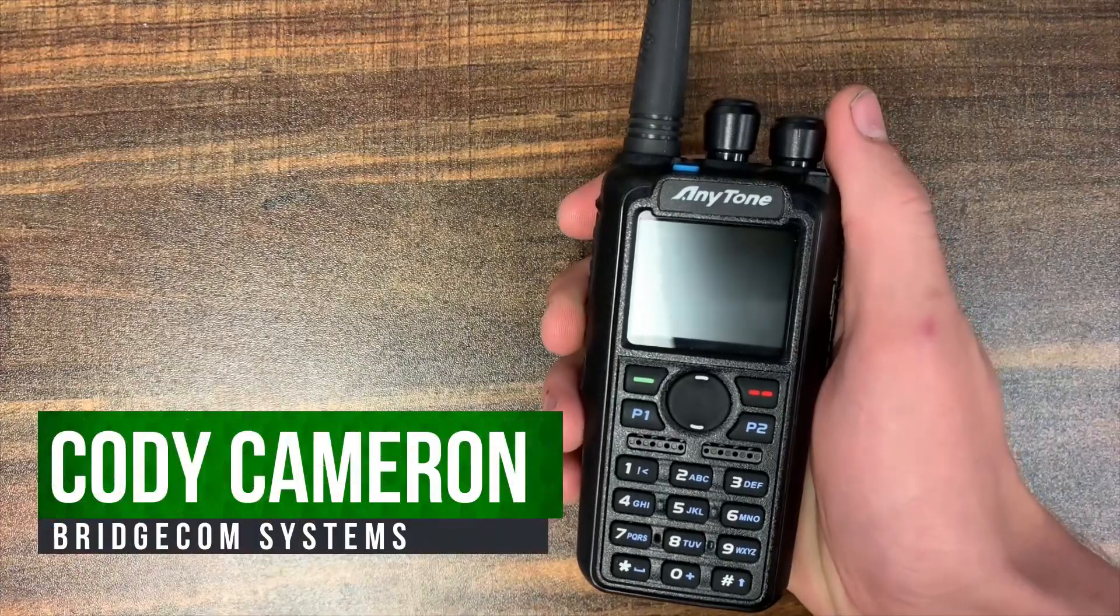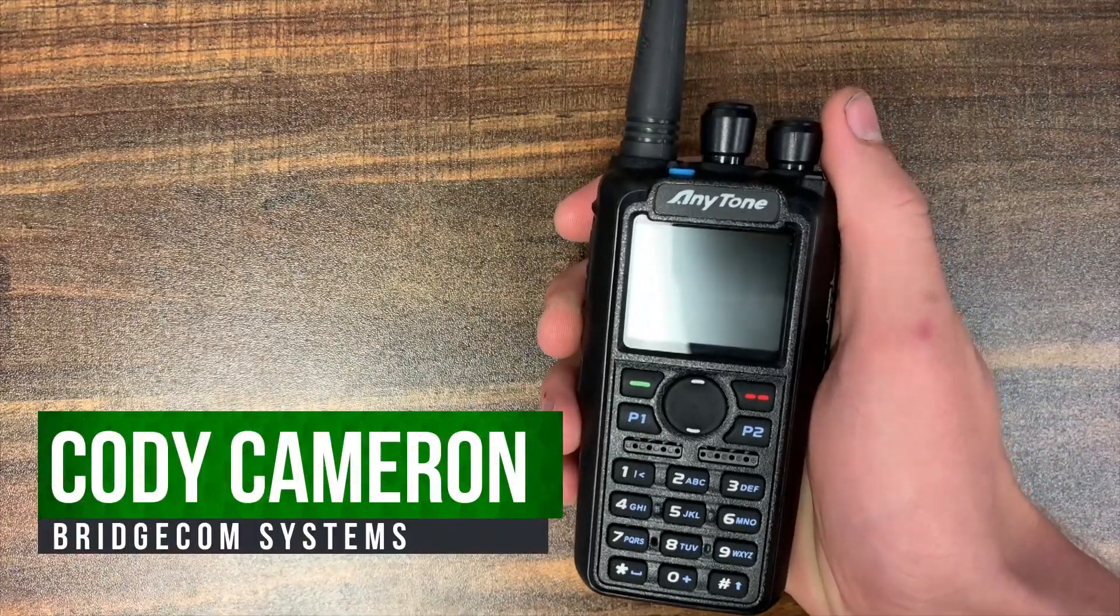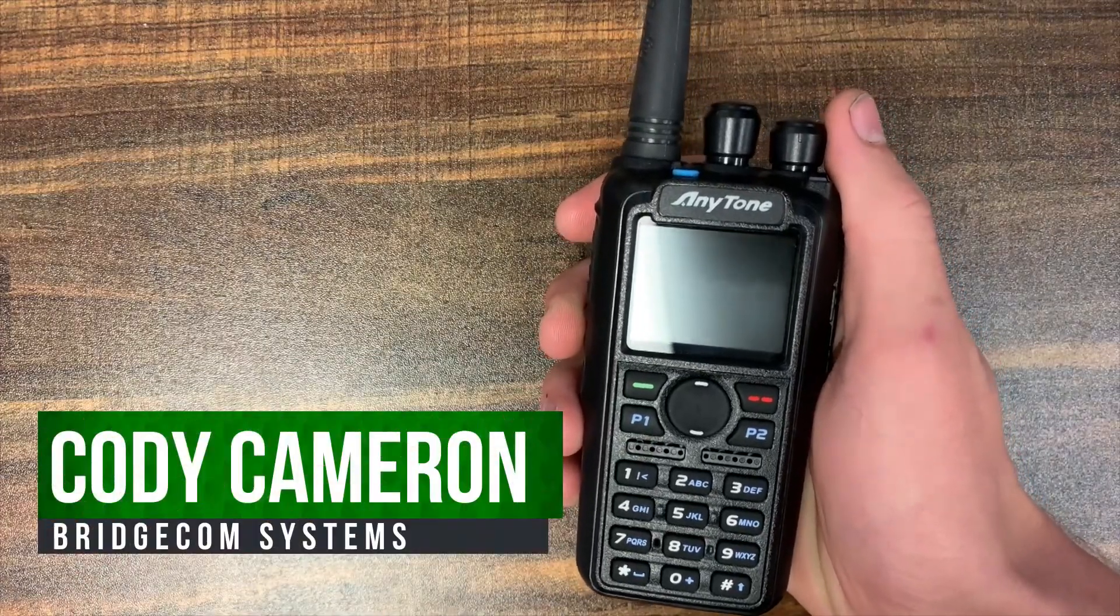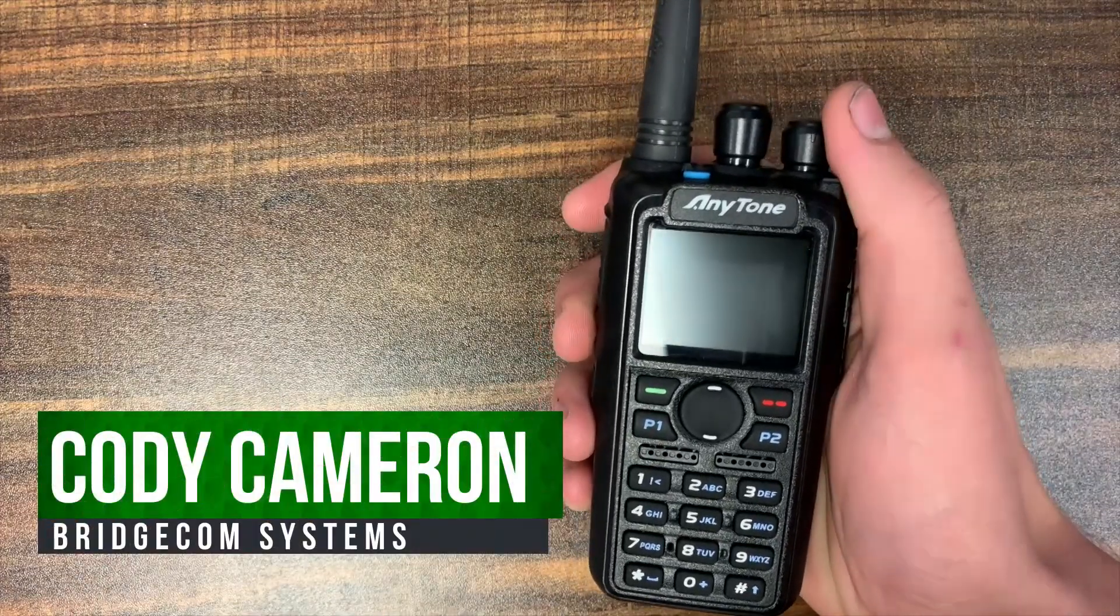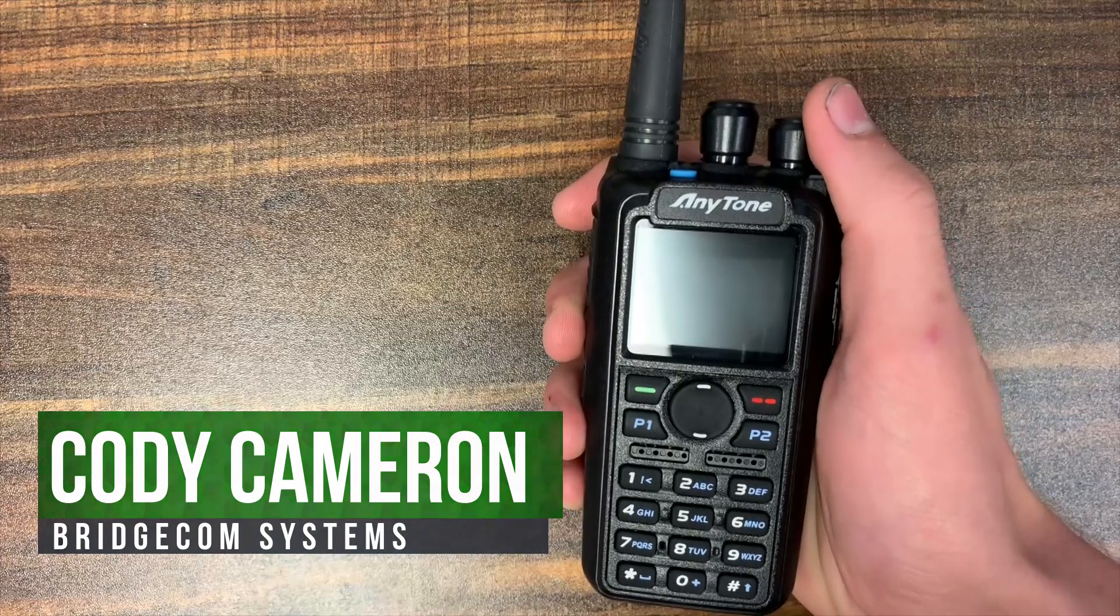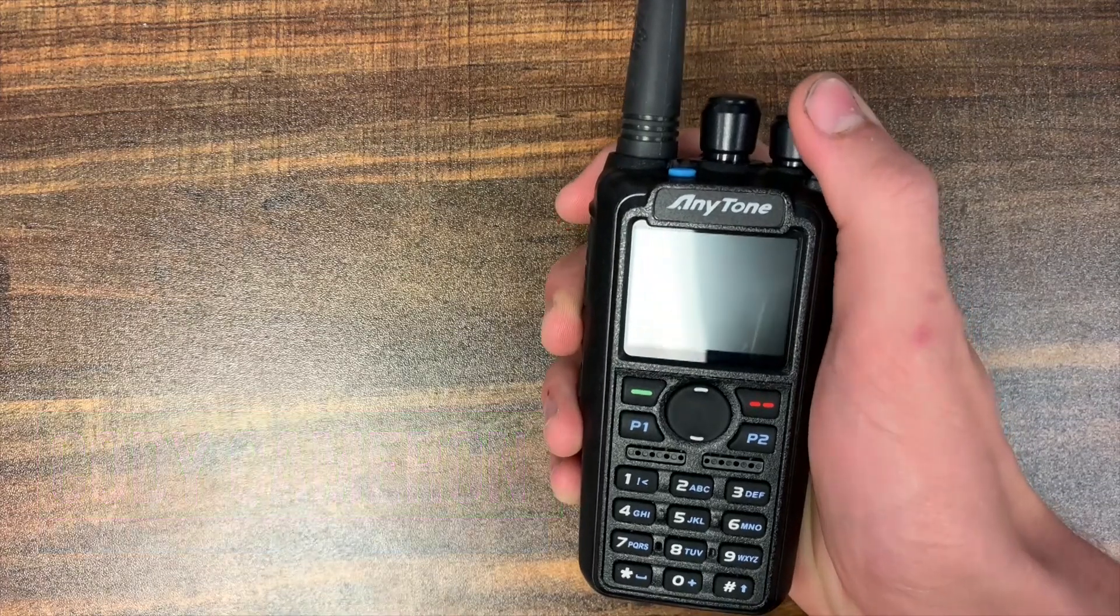Hi everyone, this is Cody from BridgeCom Systems. In this video I'm going to be showing you how to update the background image on your AnyTone.